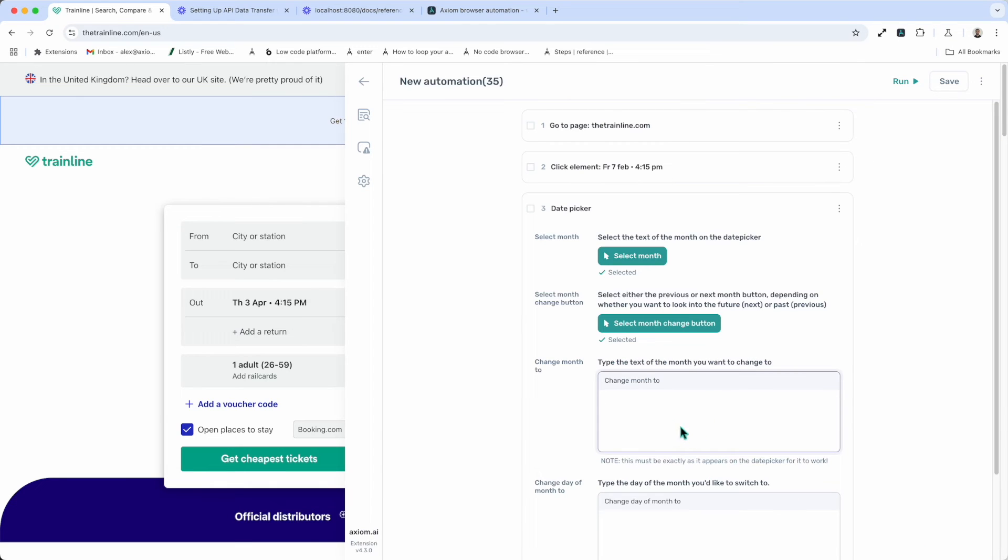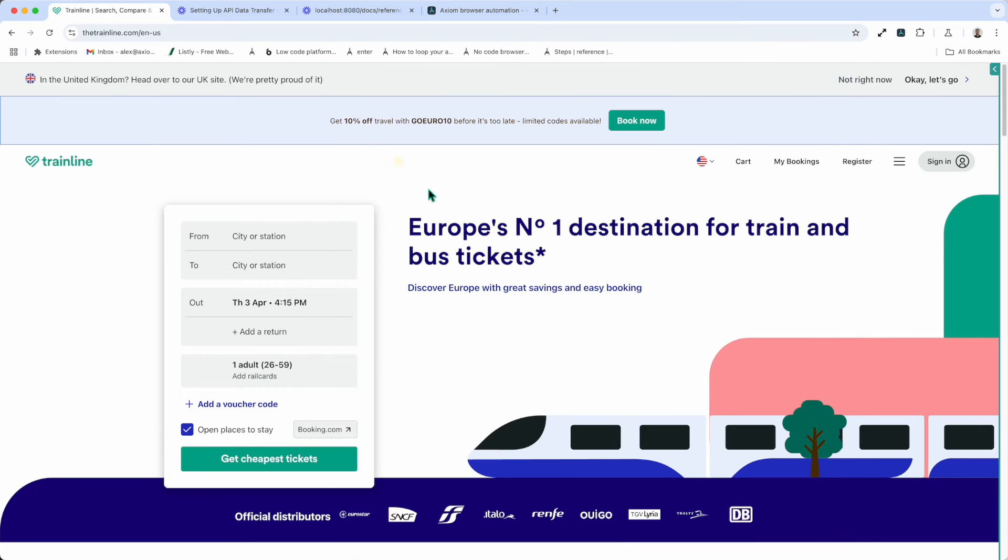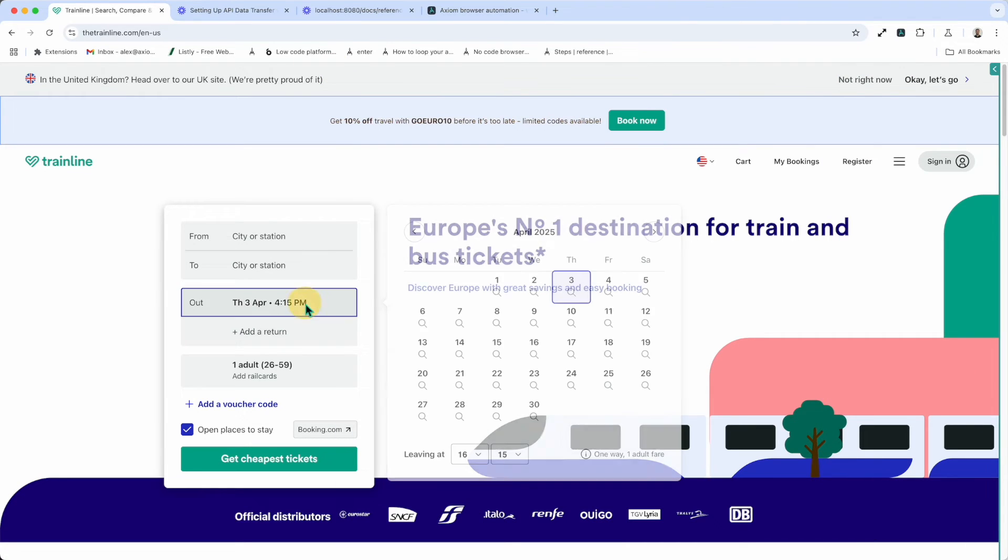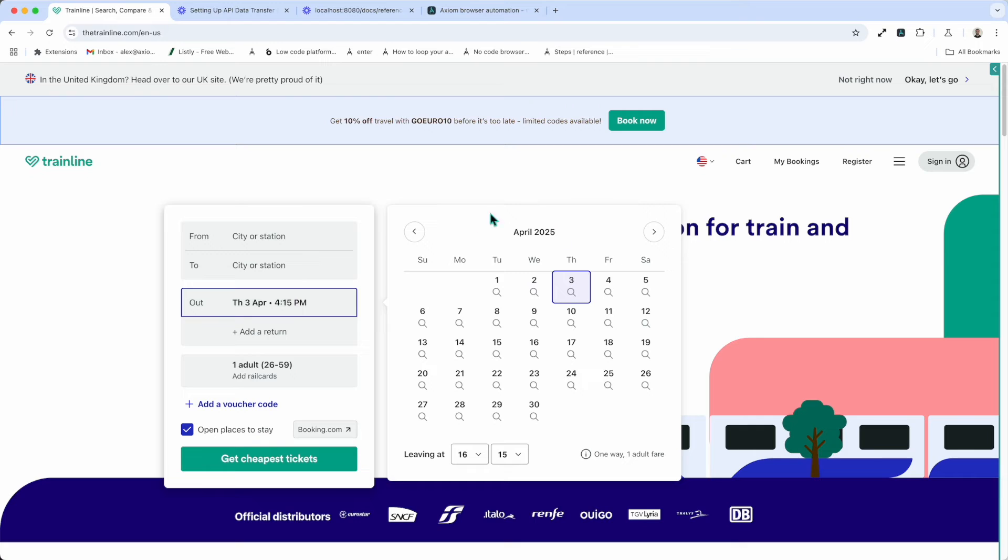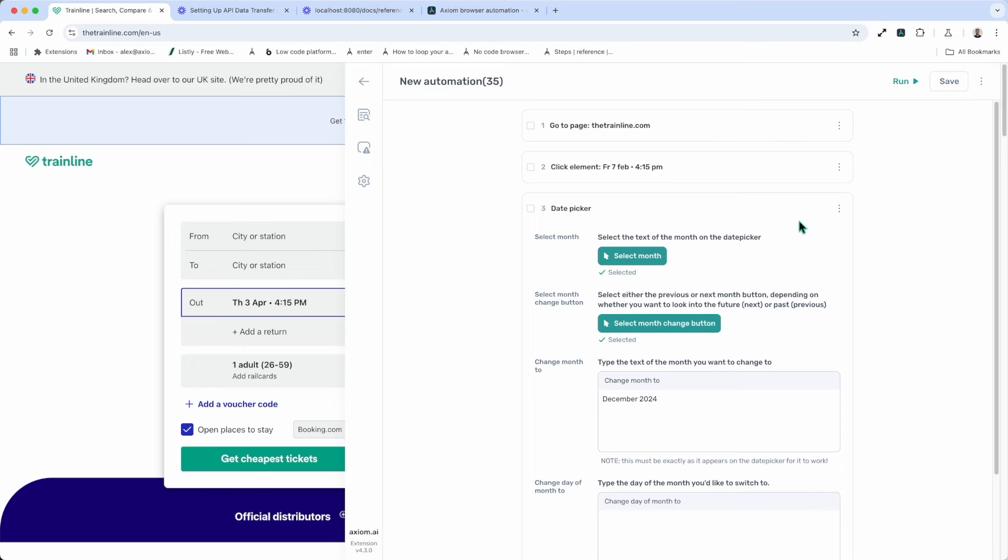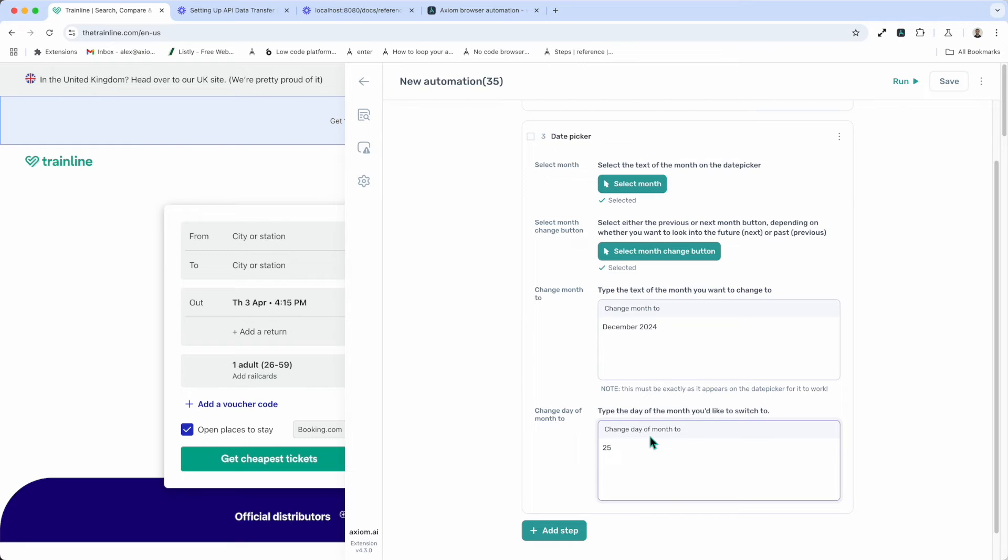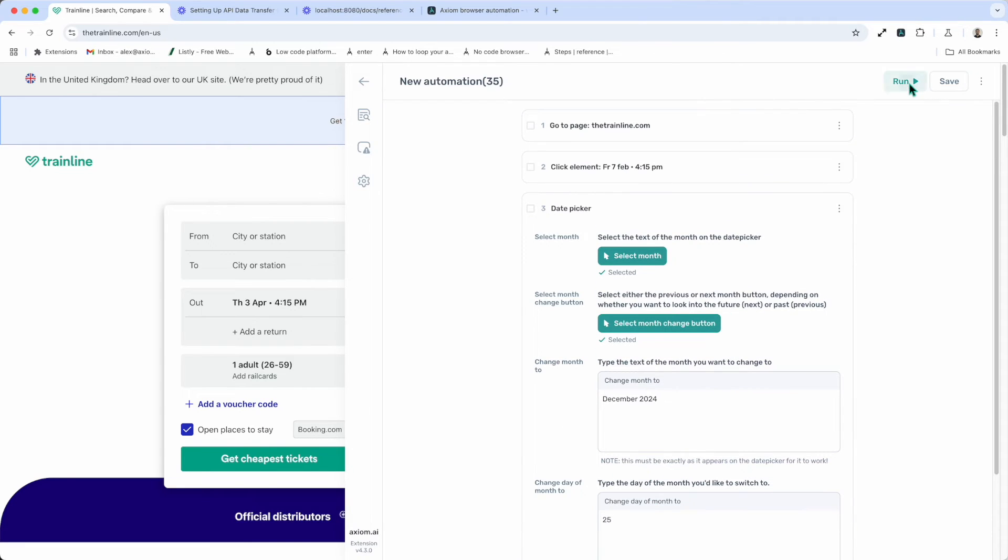Now I'm going to tell the step by inputting the month I want it to be in the change month to field to December 24. Now it's important that you enter it in the same format that is displayed in the date picker, which is showing month and year. That will vary for different date pickers. For example, on Amazon, I think they just show you the month. Then add the day and do the 25th. Now that should be able to change the date picker mix. Let's have a quick run in the cloud to see if that worked.